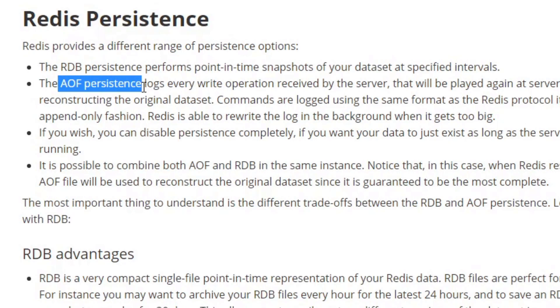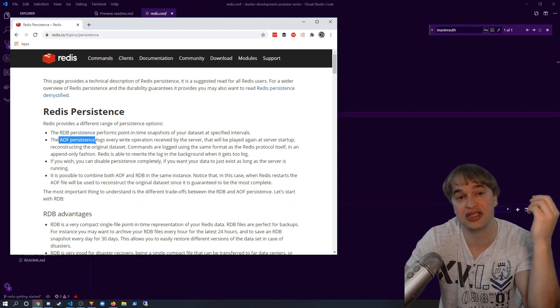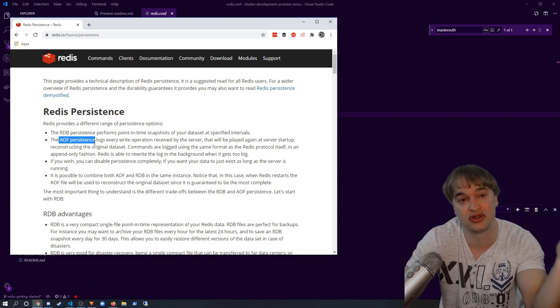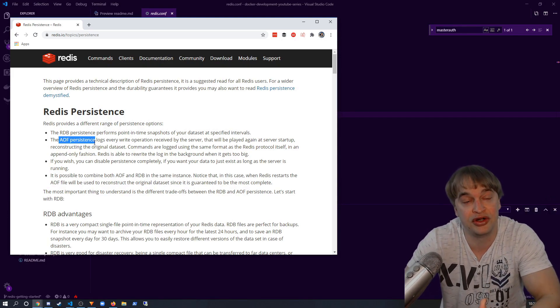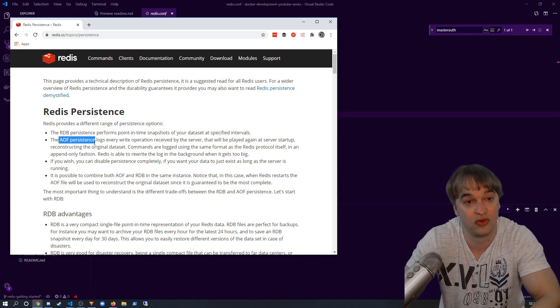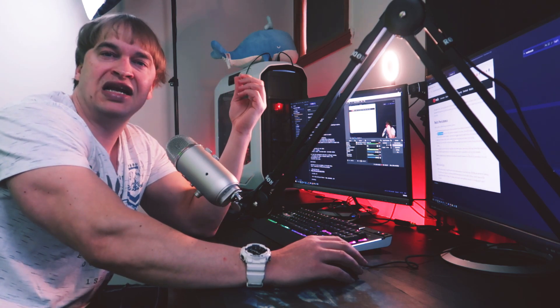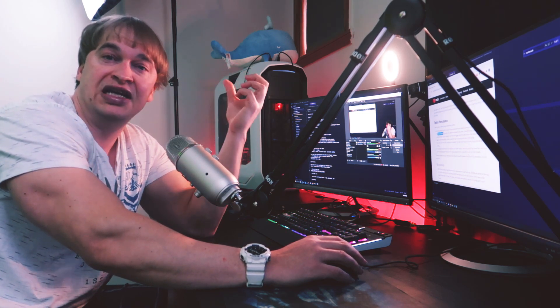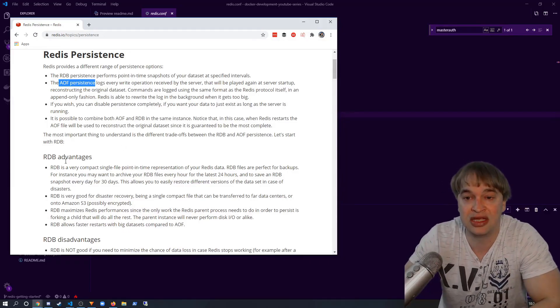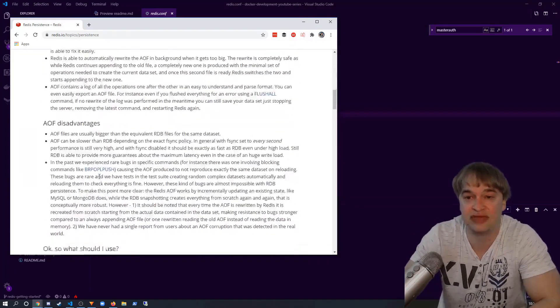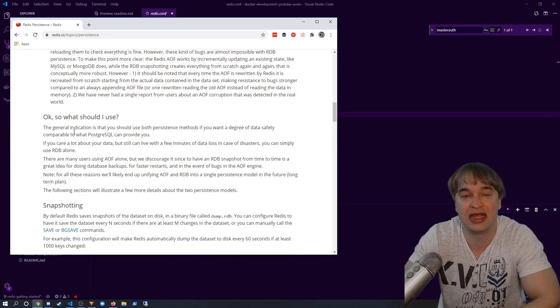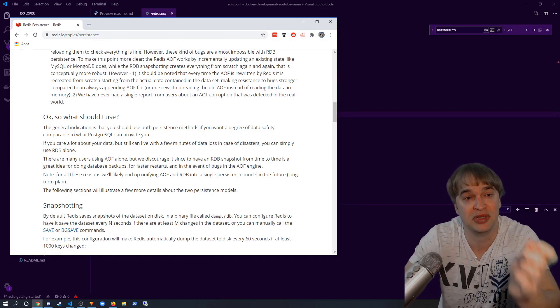AOF means that every time Redis receives a transaction, it writes that transaction to disk. This gives much higher durability at a cost of performance. It's important to understand your workloads and what type of persistence you need. The Redis documentation lists the advantages and disadvantages of each mode, and the Redis community recommends using both types of persistence together.